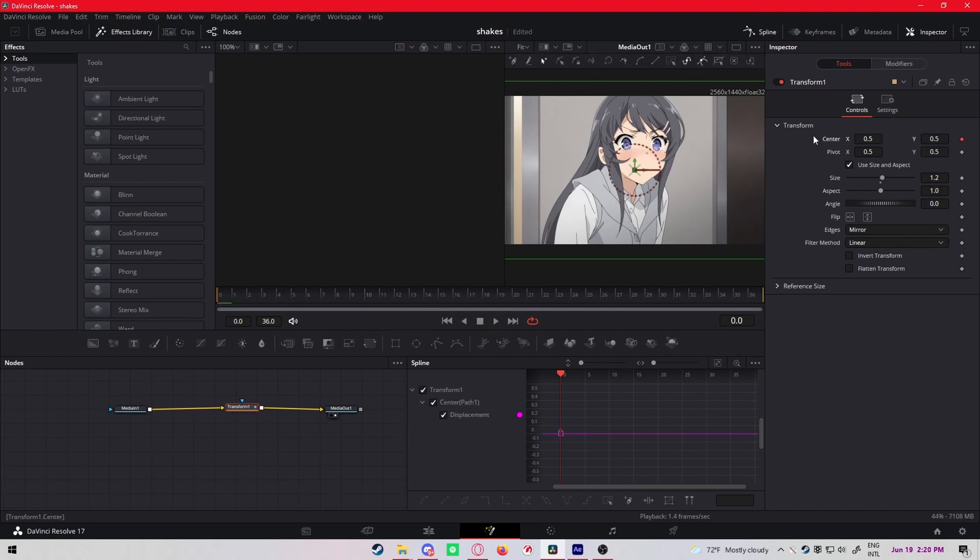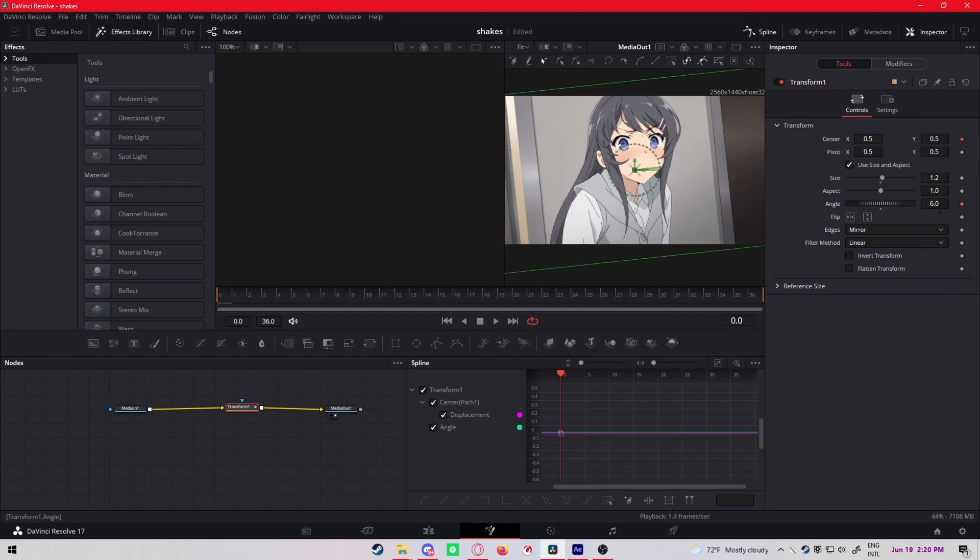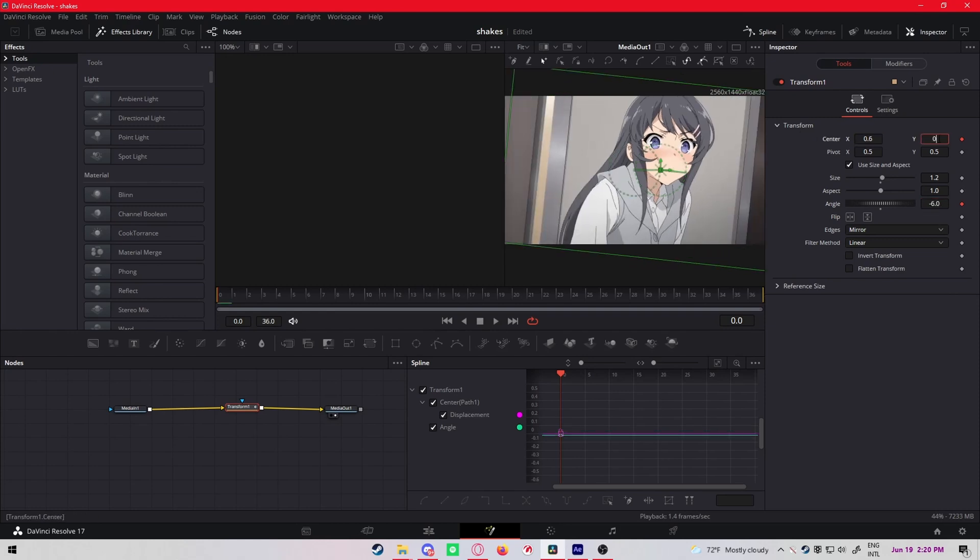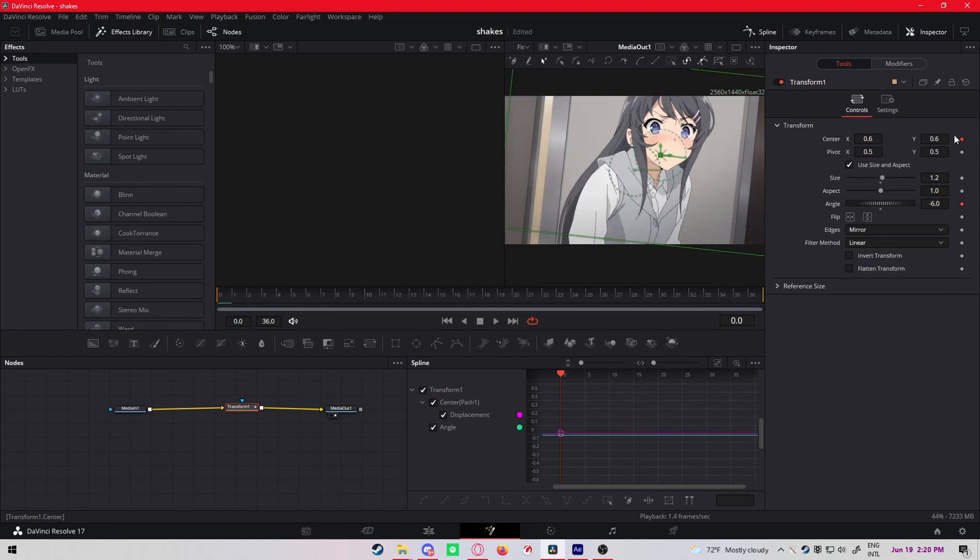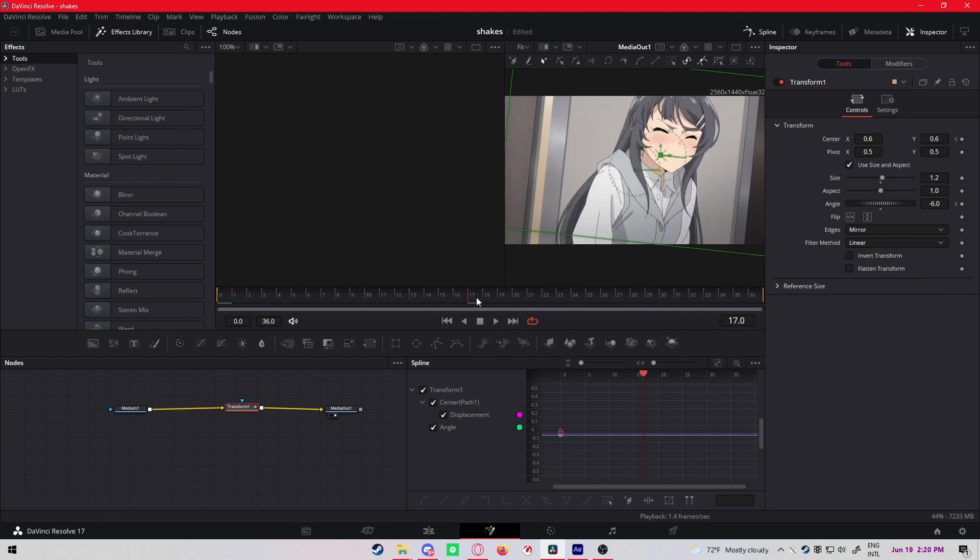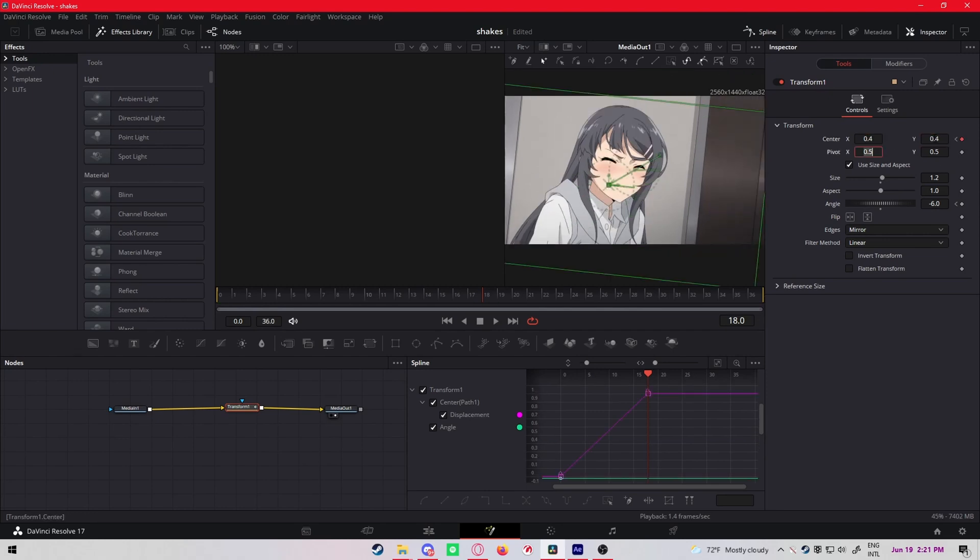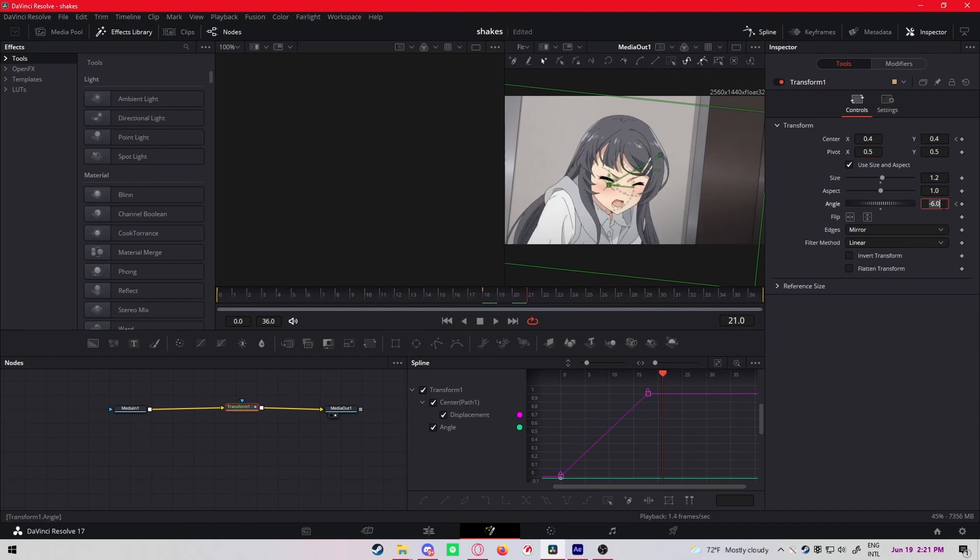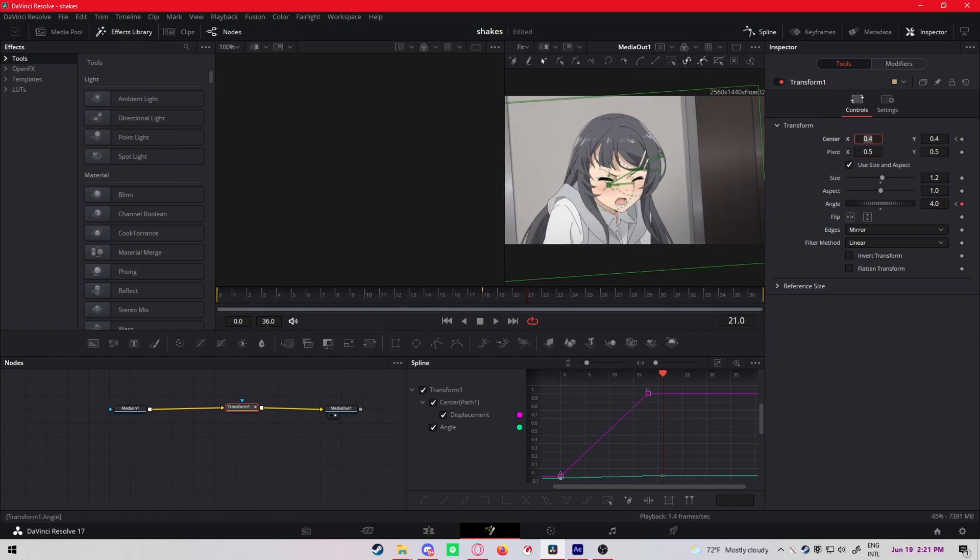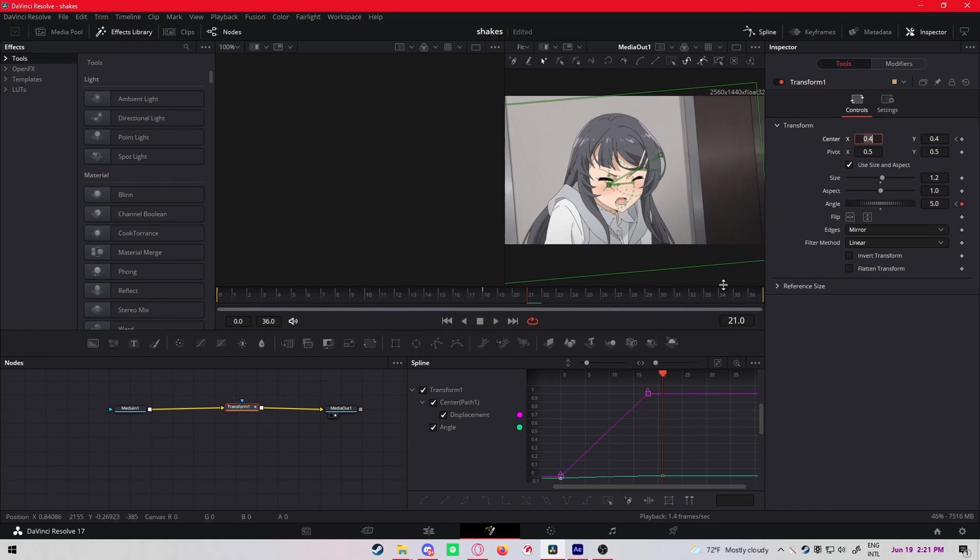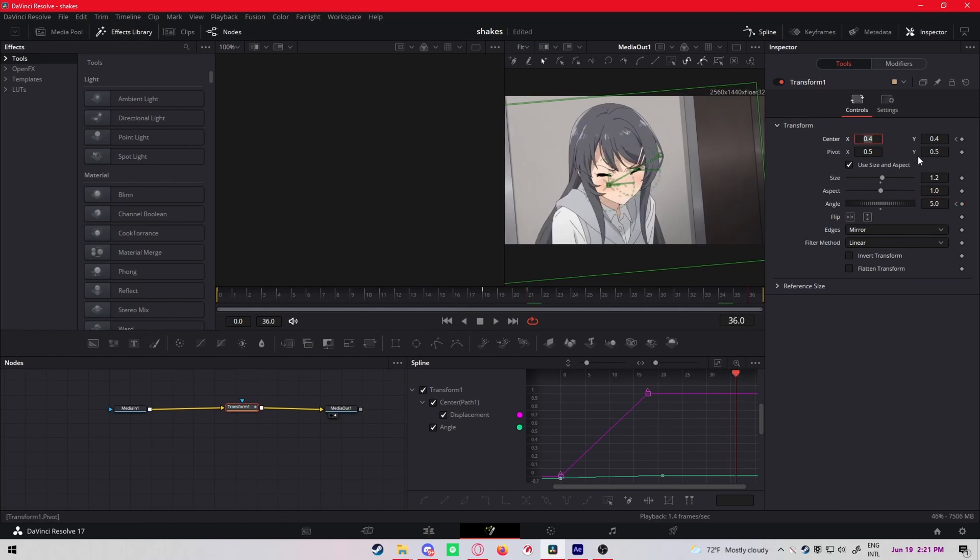Disable the angle because we don't need to mess with that for now. Click here again, highlight it, and change this, tilt this to where it's straight. So that will look a lot better. See, it's not hard. For the second shake, again drag an adjustment clip in, add a transform node.